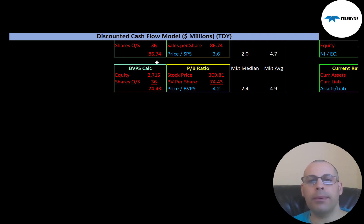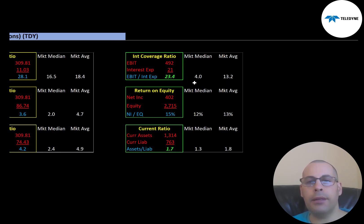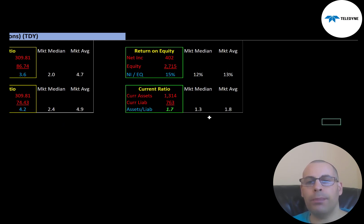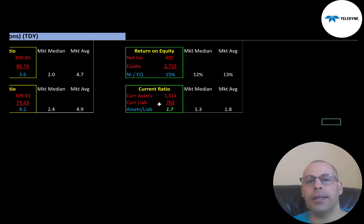Equity is total assets minus total liabilities on the balance sheet. They have a really good interest coverage ratio — the market median is 4.0, the average is 13.2. Interest coverage is EBIT over interest expense; I like to see above 2.0, and they're at 23.4, so they can easily cover their interest payments. EBIT is earnings before interest and taxes, also called operating income on the income statement. ROE is decent — the median is 12%, the average is 13%; I like to see above 20%, and they're at 15%. The current ratio is good at 1.7 — the median is 1.3, the average is 1.8 — and I like to see between 1.2 and 2. Current assets are assets that can be liquidated within 12 months; current liabilities are debts and payables due within 12 months.